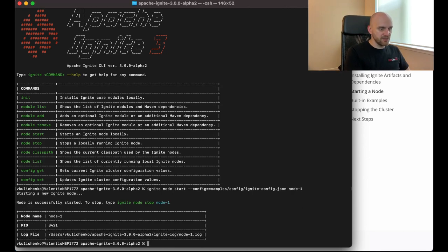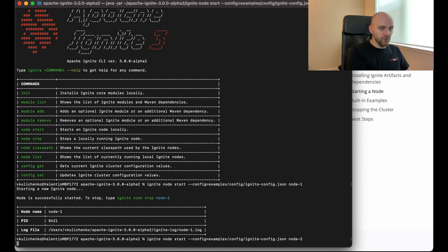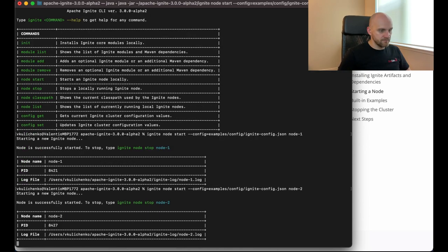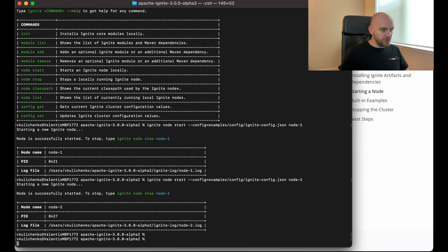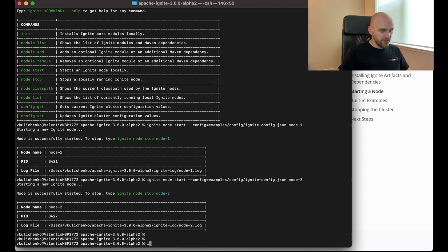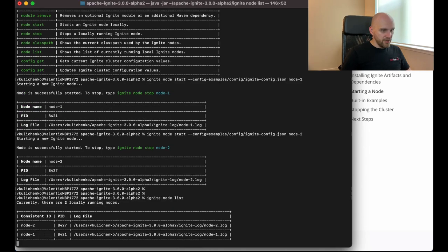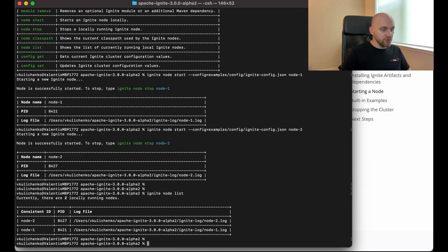So the first node is started. And let's start the second node as well. Exactly the same command. I only have to give it a different name and I will use node 2 for the second node. Alright, so we have a couple of nodes started. To verify that the nodes are actually started, we can use the ignite node list command, which shows us the nodes that are running locally on this computer.